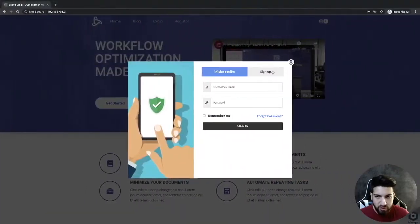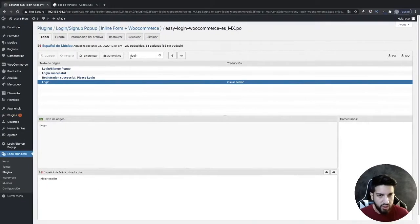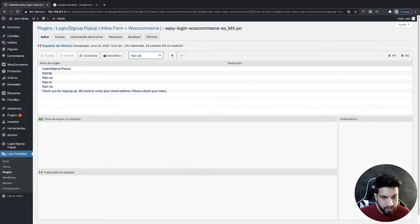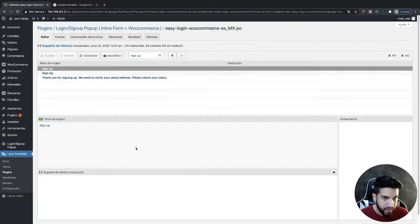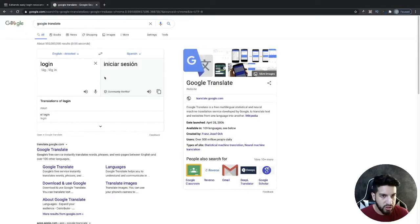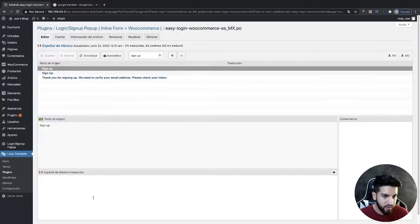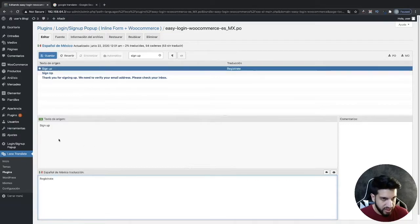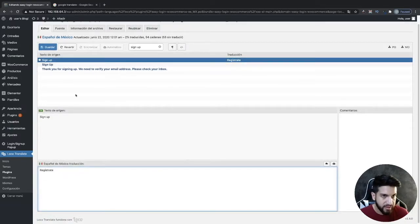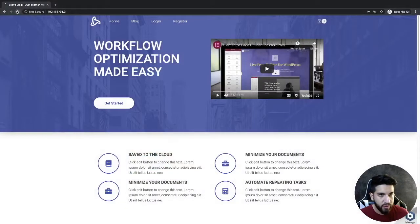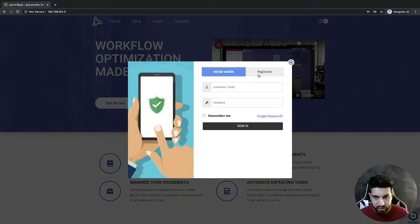Now let's do the sign up as well. I'm going to type in 'sign up' — it's most likely this one here, but if not we can switch to a different one. I'll get that translated, type in our translation — which is 'registrarse' — paste it in, and save. Now I'll go back, refresh the page, and check if it translated — and it did, so that's perfect.